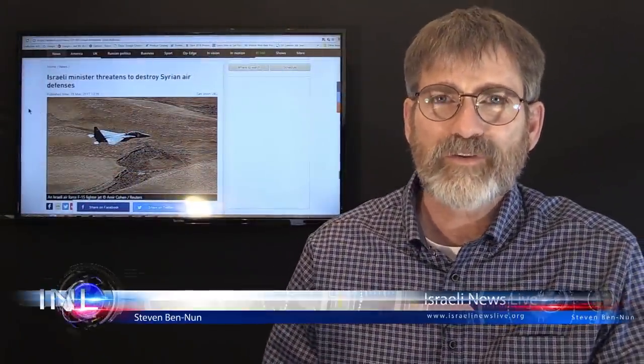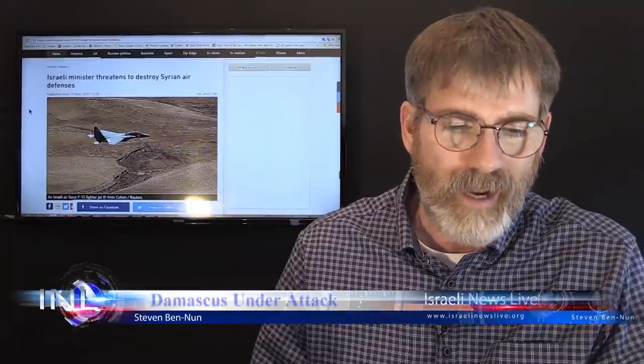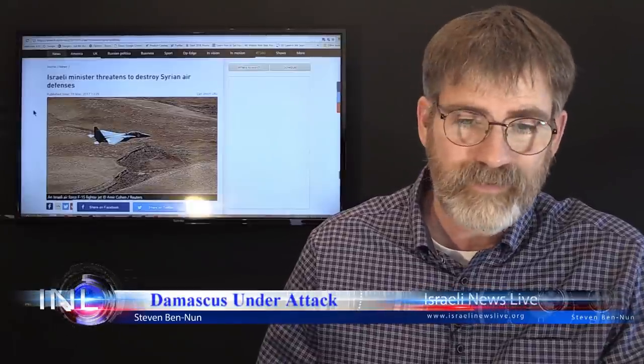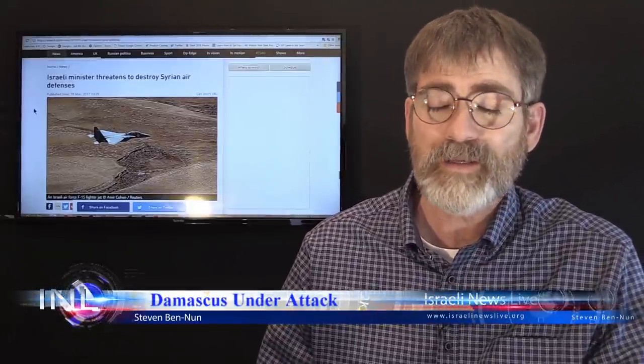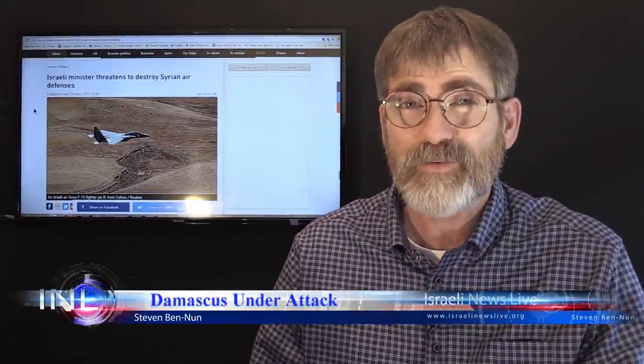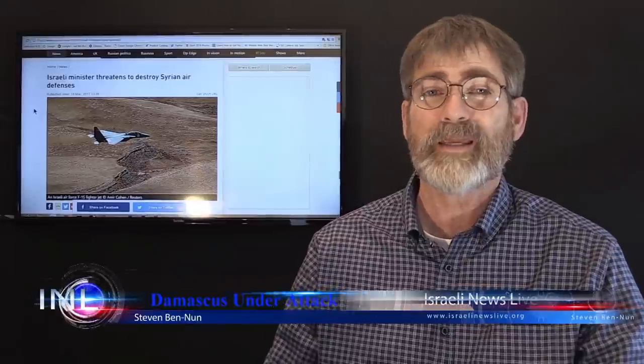Shalom Khabarim, I'm Stephen Ben-Un. You're watching Israeli News Live, a very tense situation going on in the Middle East. All kinds of things are breaking.